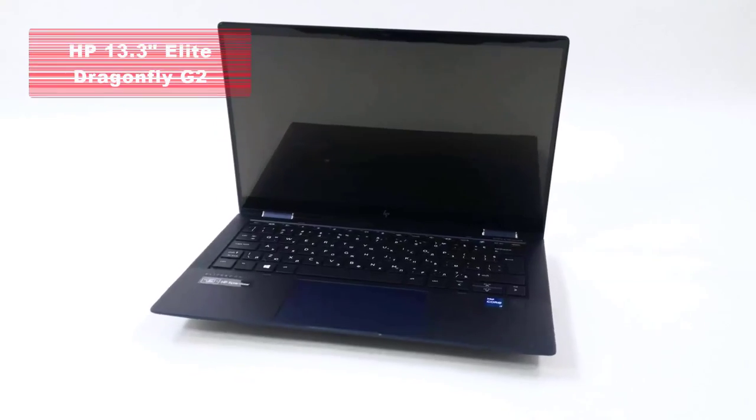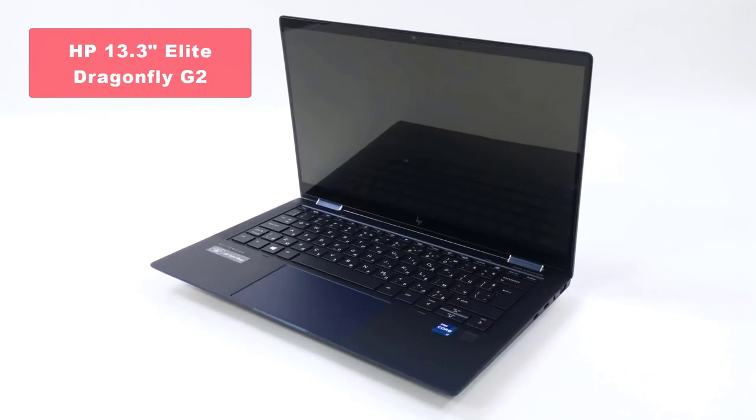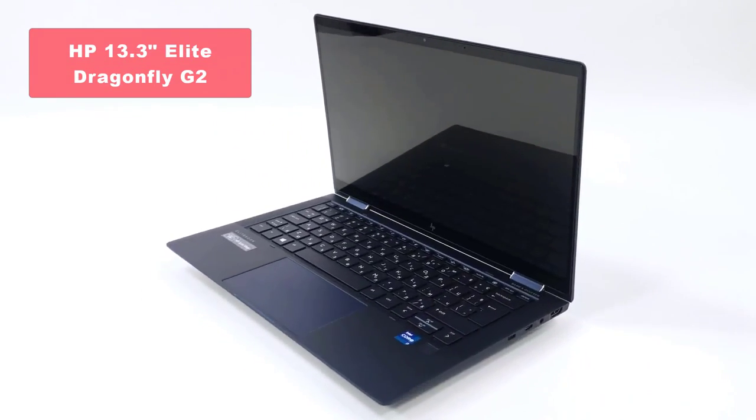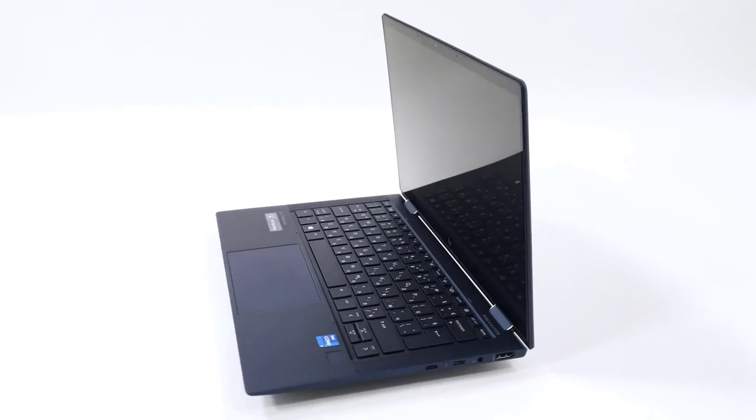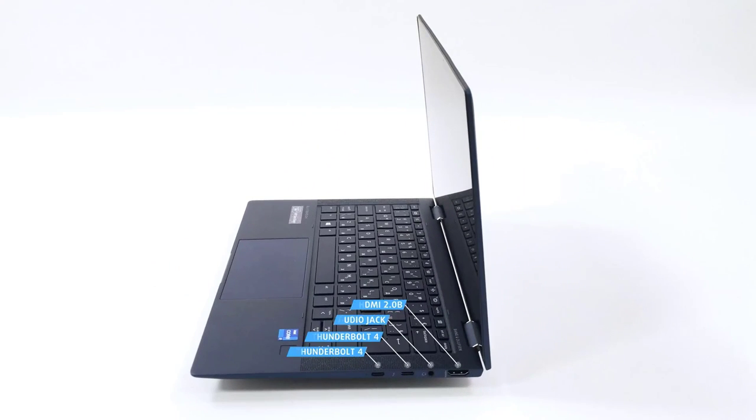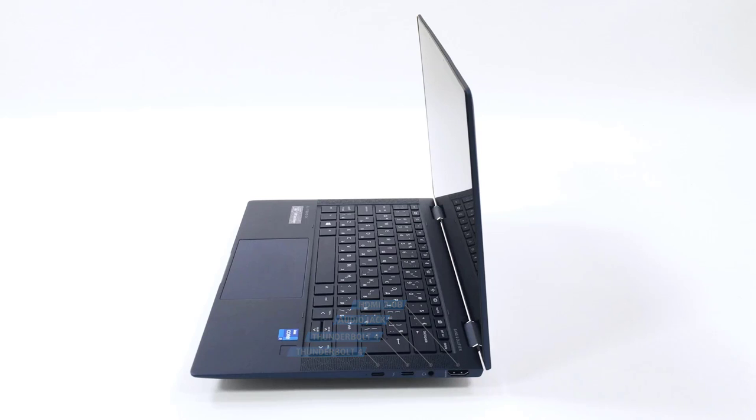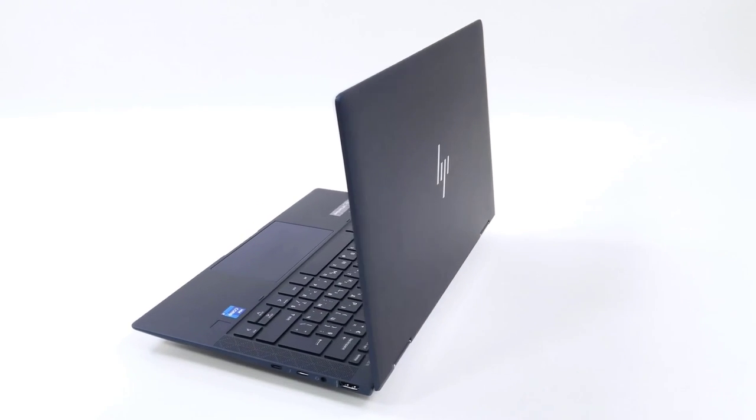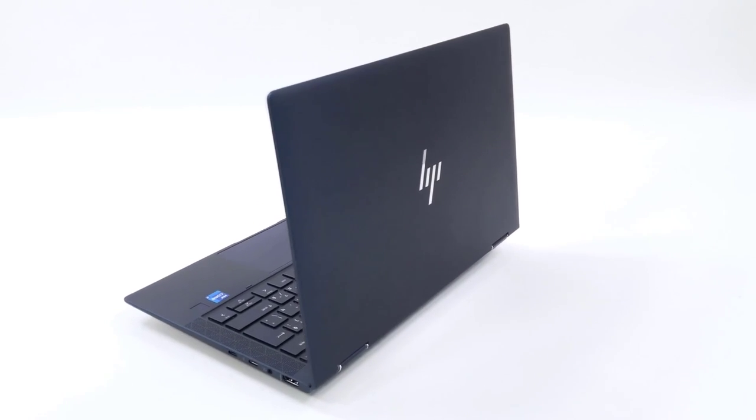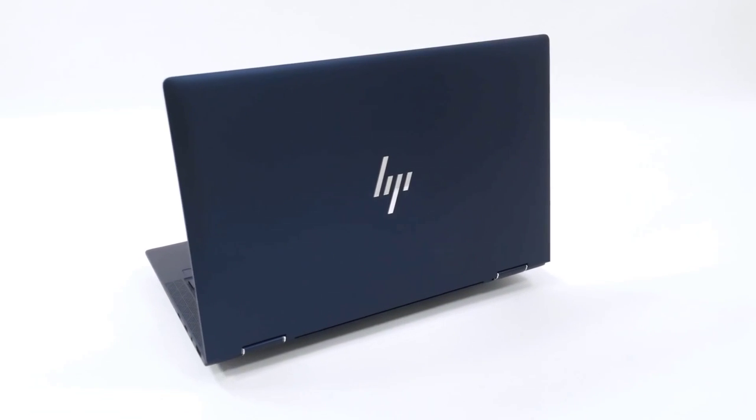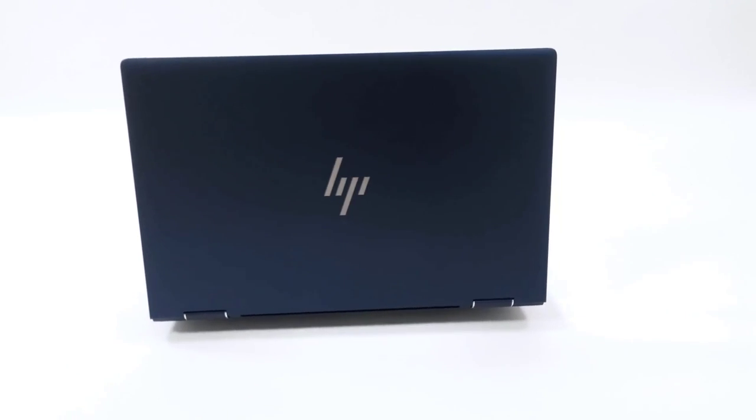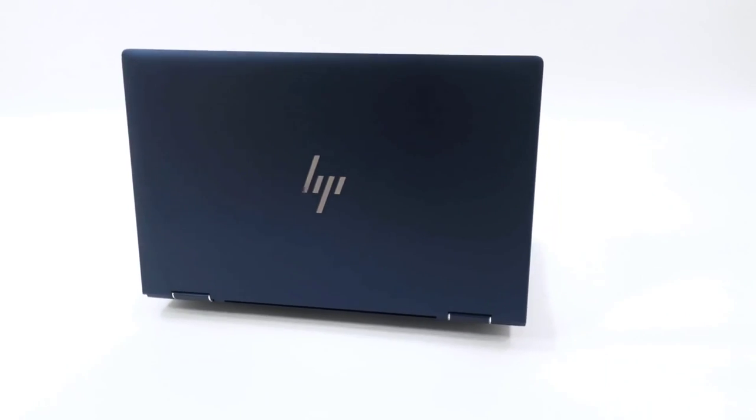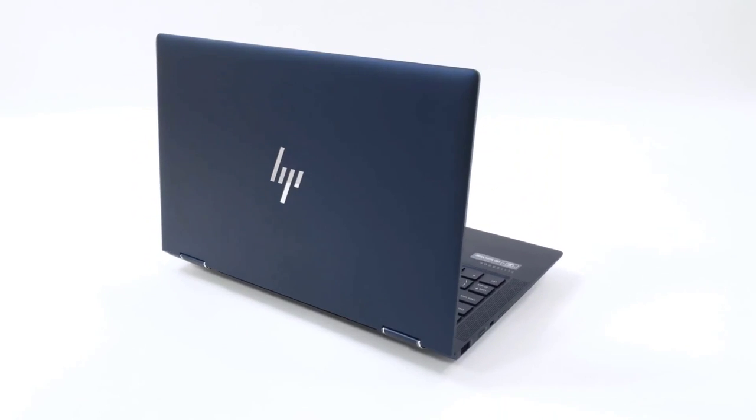Finally, we've reached the top spot on our list. At number 1, we have the HP 13.3-inches Elite Dragonfly G2 Multi-Touch 2-in-1 Laptop. This sleek and professional-looking laptop boasts a 13.3-inch multi-touch display and is powered by an Intel Core i5 processor. With 16GB of RAM and a high-speed SSD, you can expect smooth performance and snappy responsiveness.